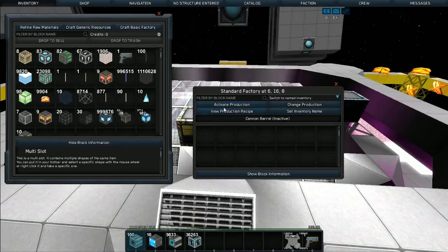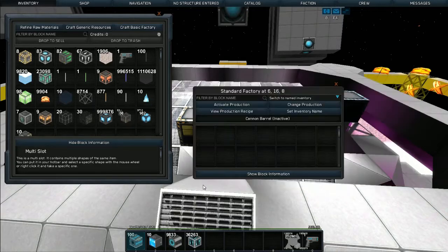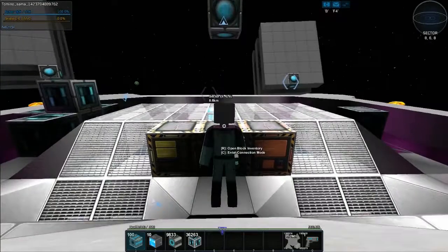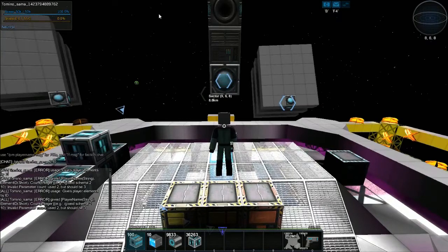The cannon barrel recipe is 50 hitel capsules and 100 crystal composites. You're going to want to keep your hitel capsules — they're very valuable if you want to build cannons. The item ID for the cannon computer is 6, and the ID for the cannon barrel is 16, if you're going to be using commands or admin.